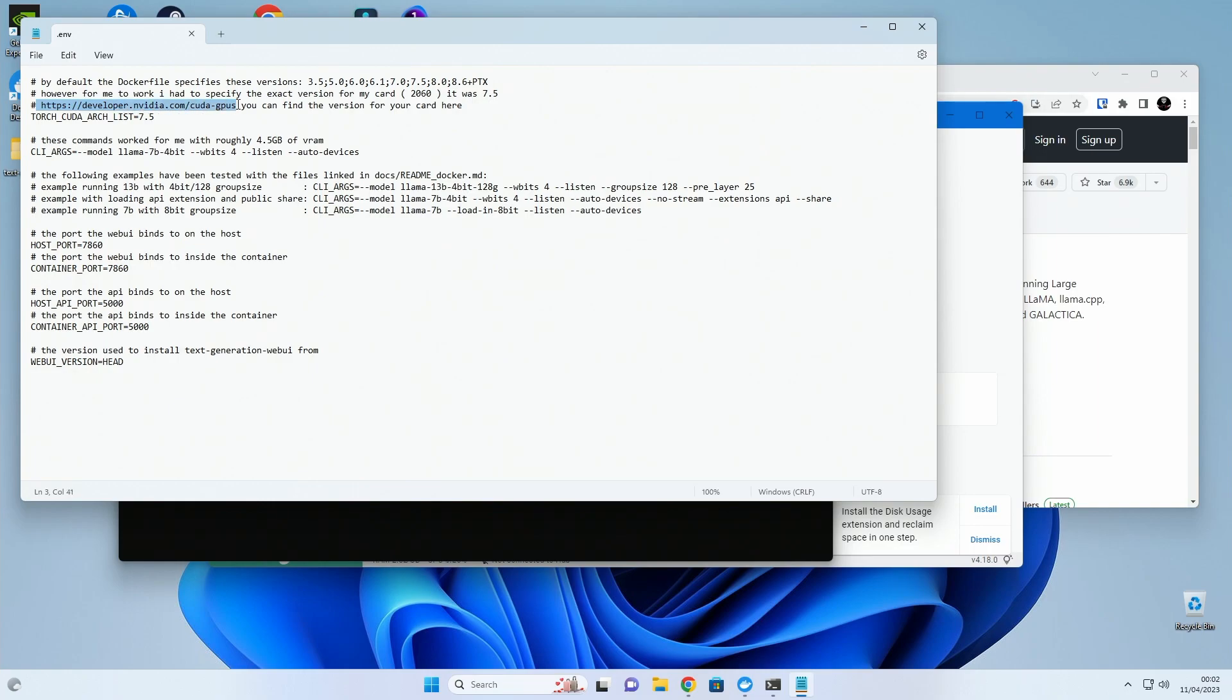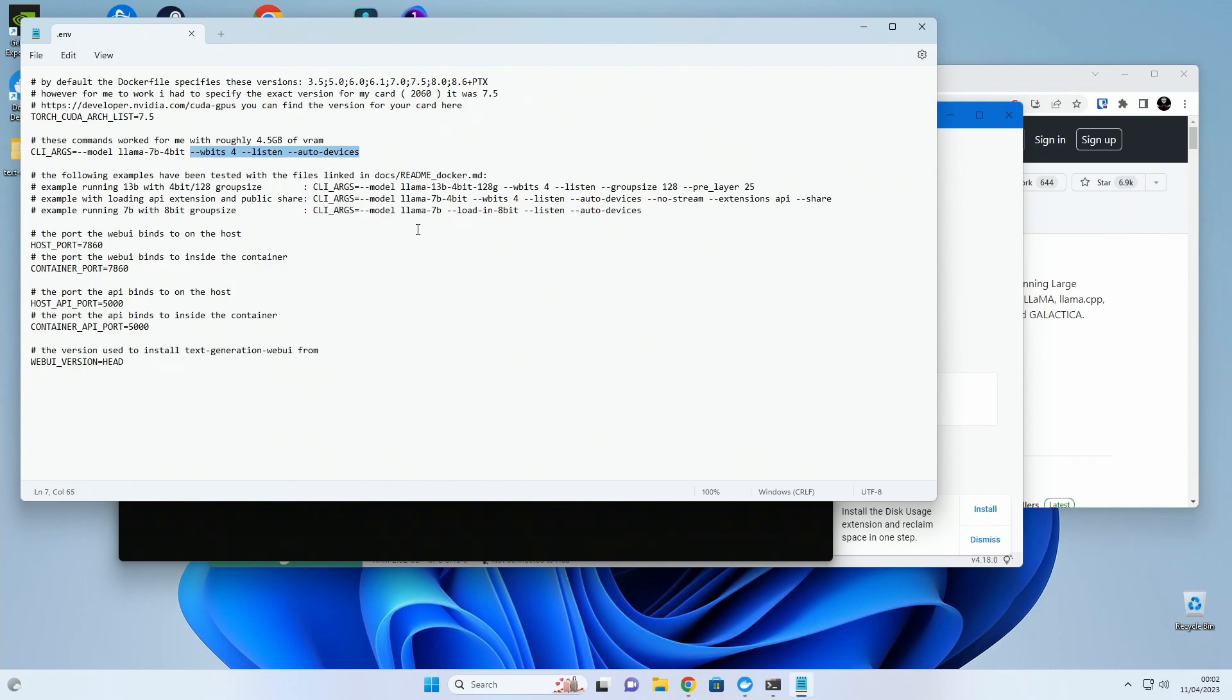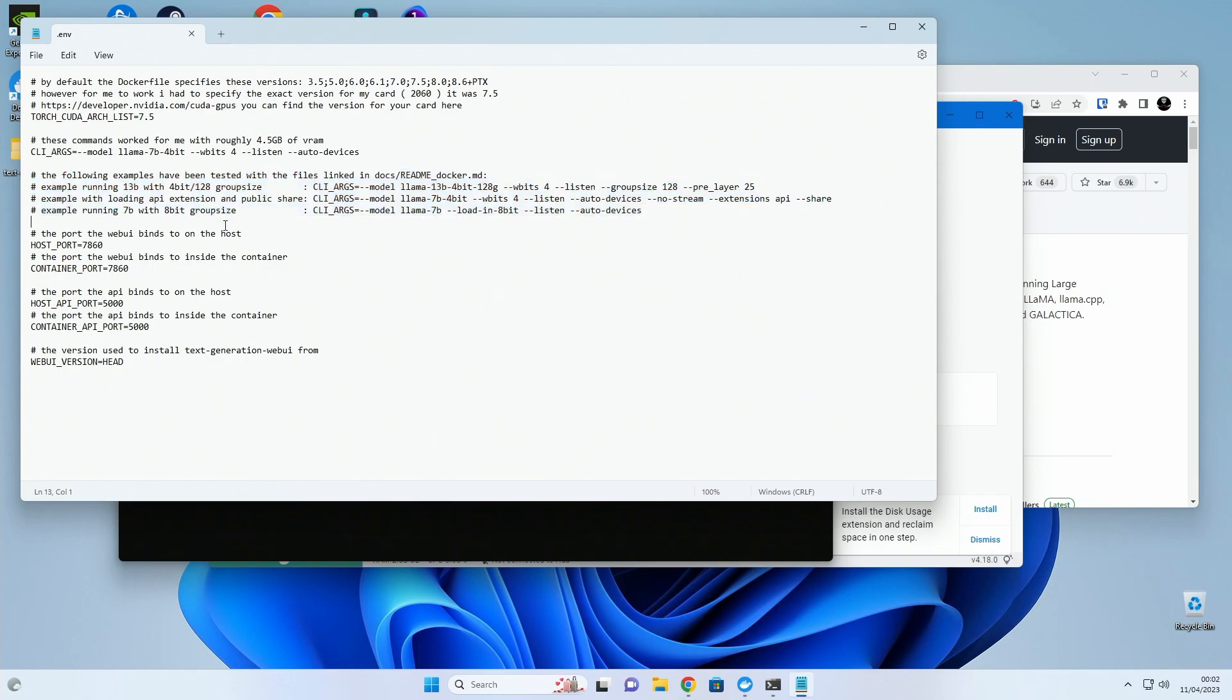Go to this link, see what version you have and put it in here. In here you can specify which model to load and what other arguments to send along. Here are a few other working examples with the different versions. Those specify the ports used by the main web interface and we also open up port 5000 so you can use the API extension.